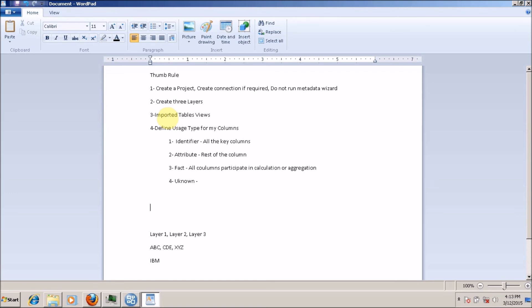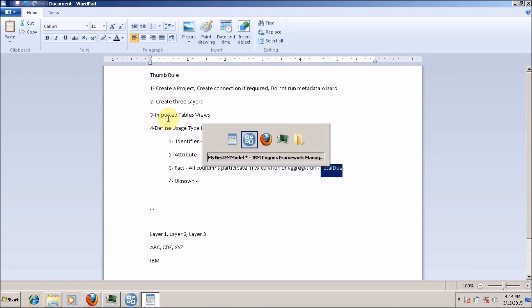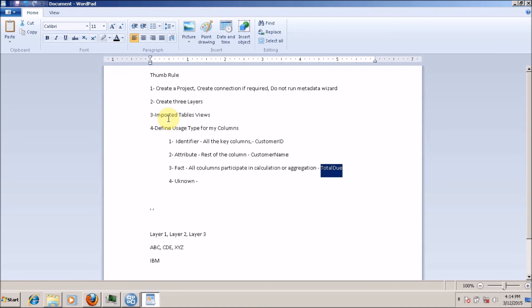Let me give a quick example. Let's say you have a customer table with columns: customer ID, customer name, and total purchase value. Customer ID is your identifier. Customer name is the attribute because it is not a key and we are not going to perform any calculation on this column. Total purchase value is a fact or measure — why? Because you can perform any type of calculation: you can find the average, maximum purchase, or the sum. So total purchase value is our fact.